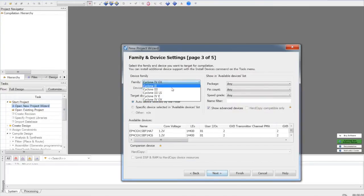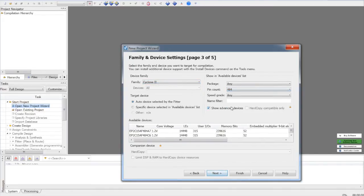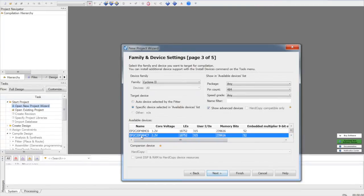You may need to select the FPGA available on the Altera DE1 board. We have 2C20F484C7 on DE1.